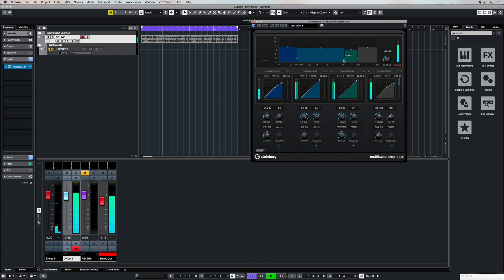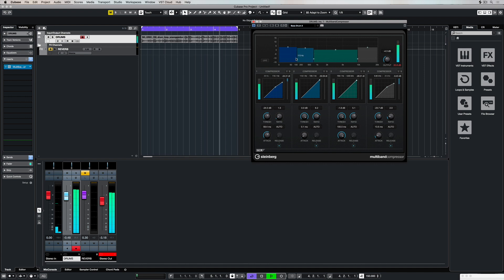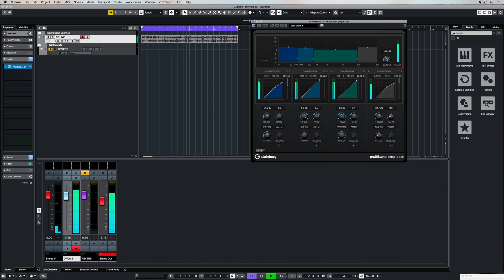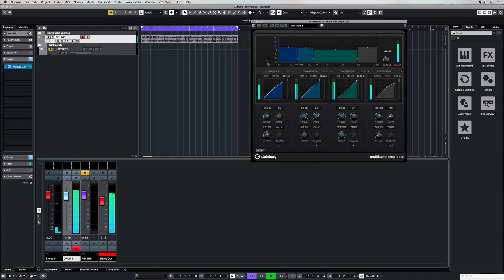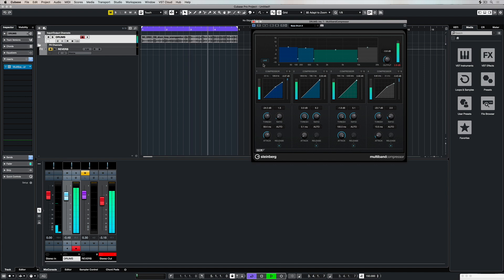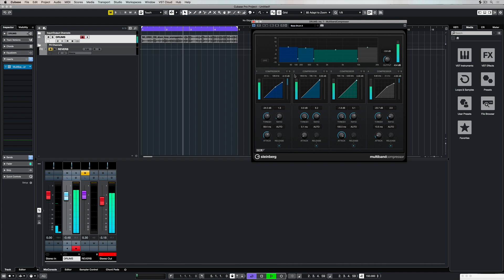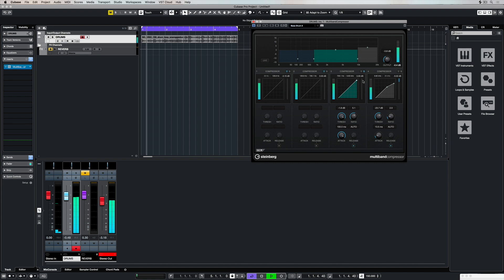A few of the things we can do with a multiband compressor is change the frequency bands — we've got four bands and we can use the handles in between to widen and narrow these bands. We can adjust the output volume and we can use a live view mode which will mean the plug-in will look ahead, which also increases latency. We can bypass individual bands and solo individual bands to hear what's going on inside.